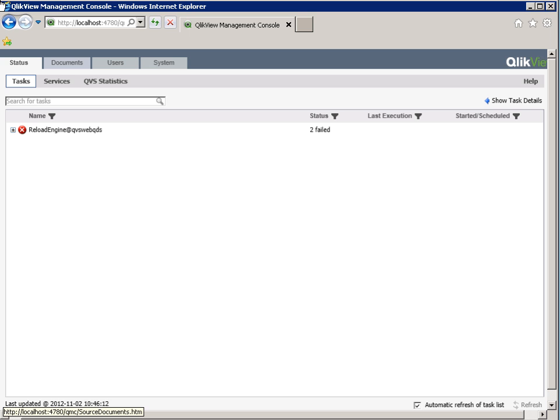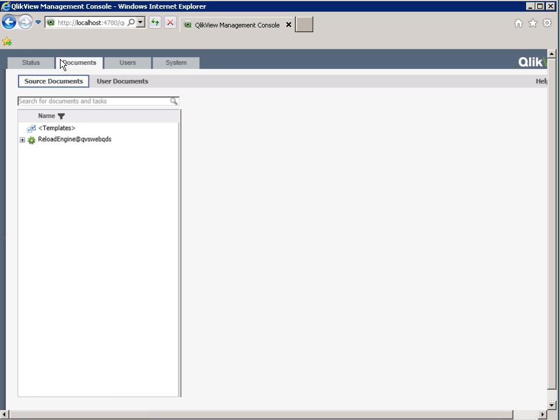Let's begin with ClickView Publisher Task Review. In the ClickView Management Console, tasks are set up under the Document tab, then the Source Document view. Tasks can be set up to reload and distribute ClickView documents.